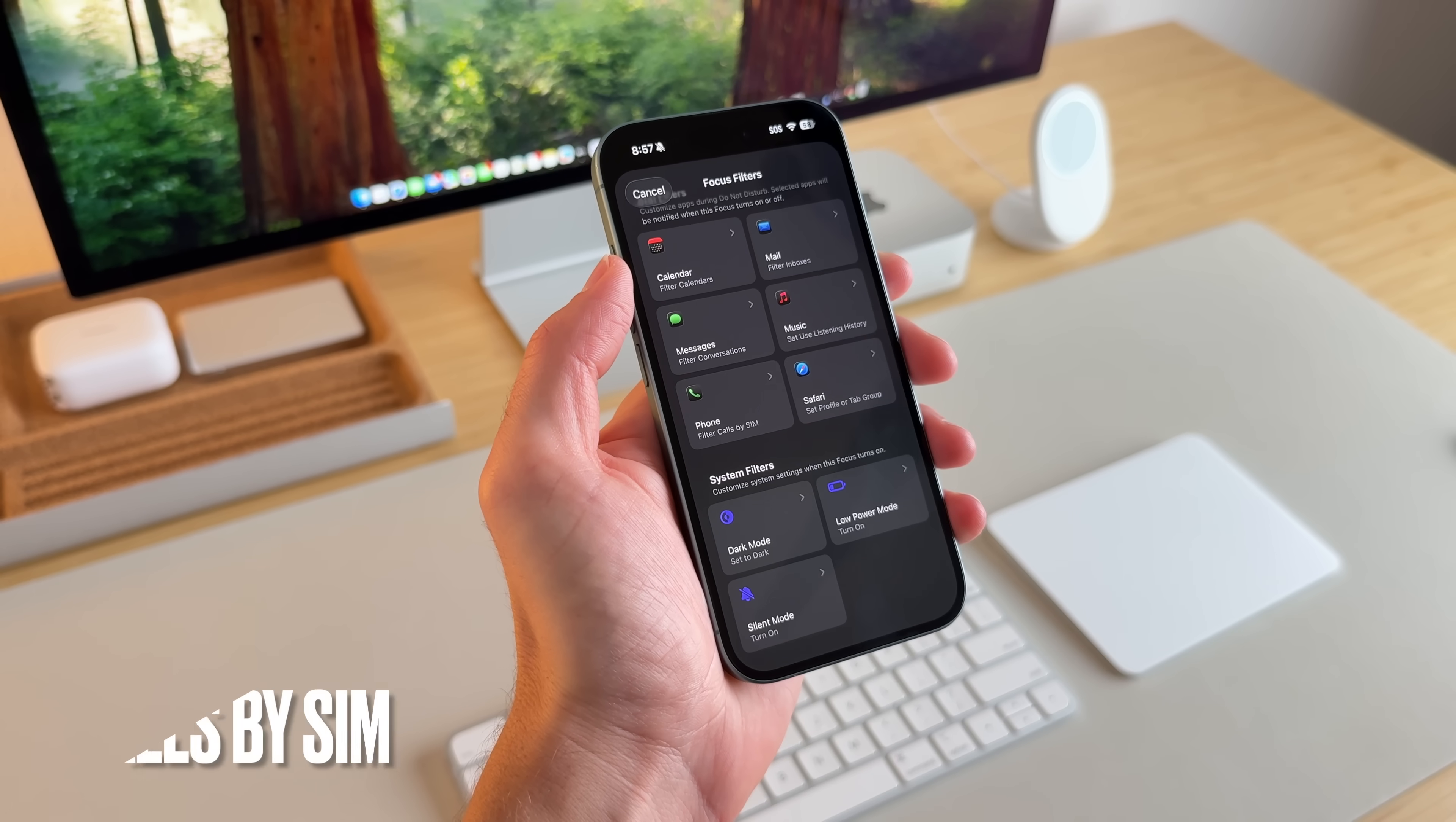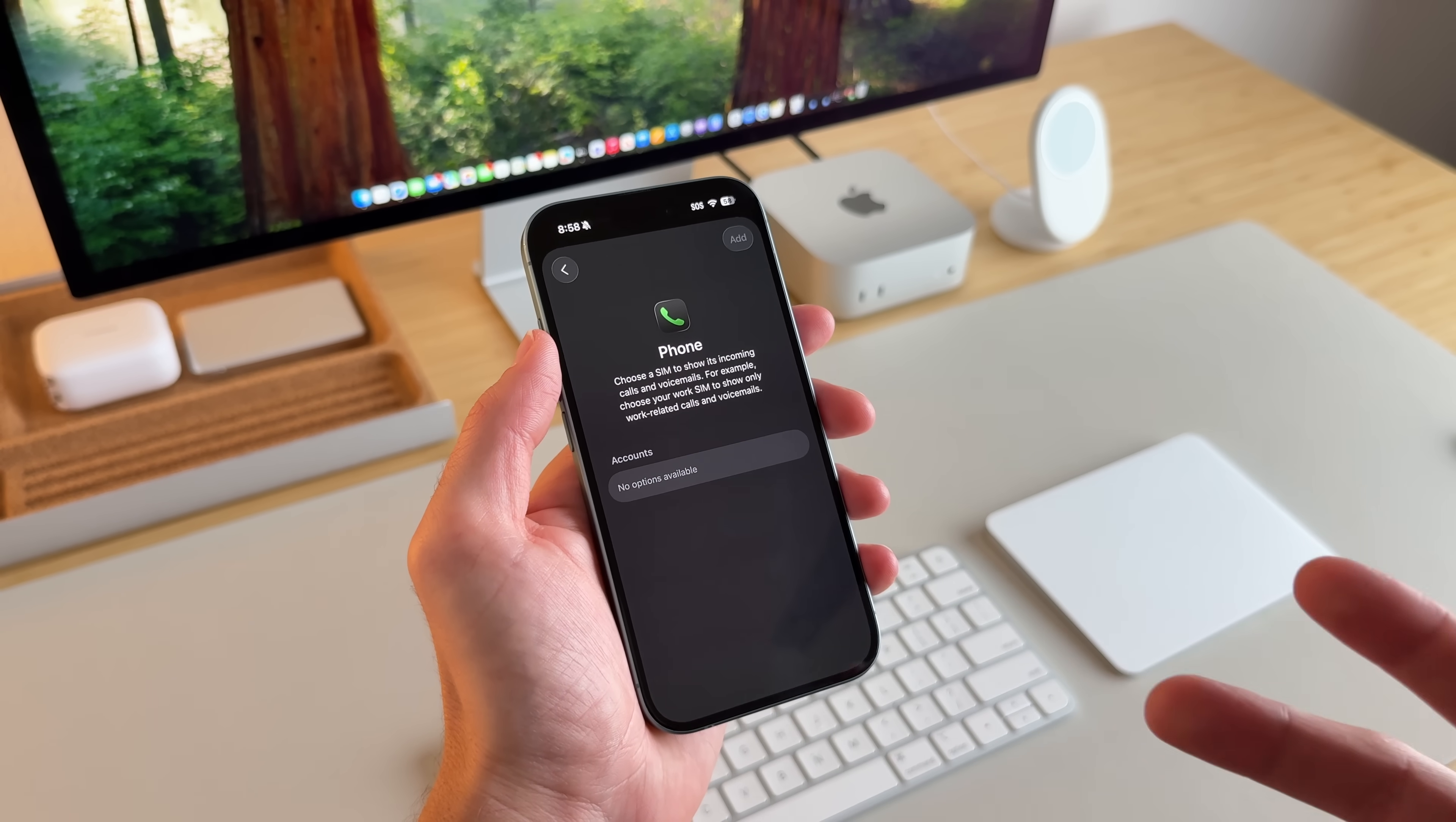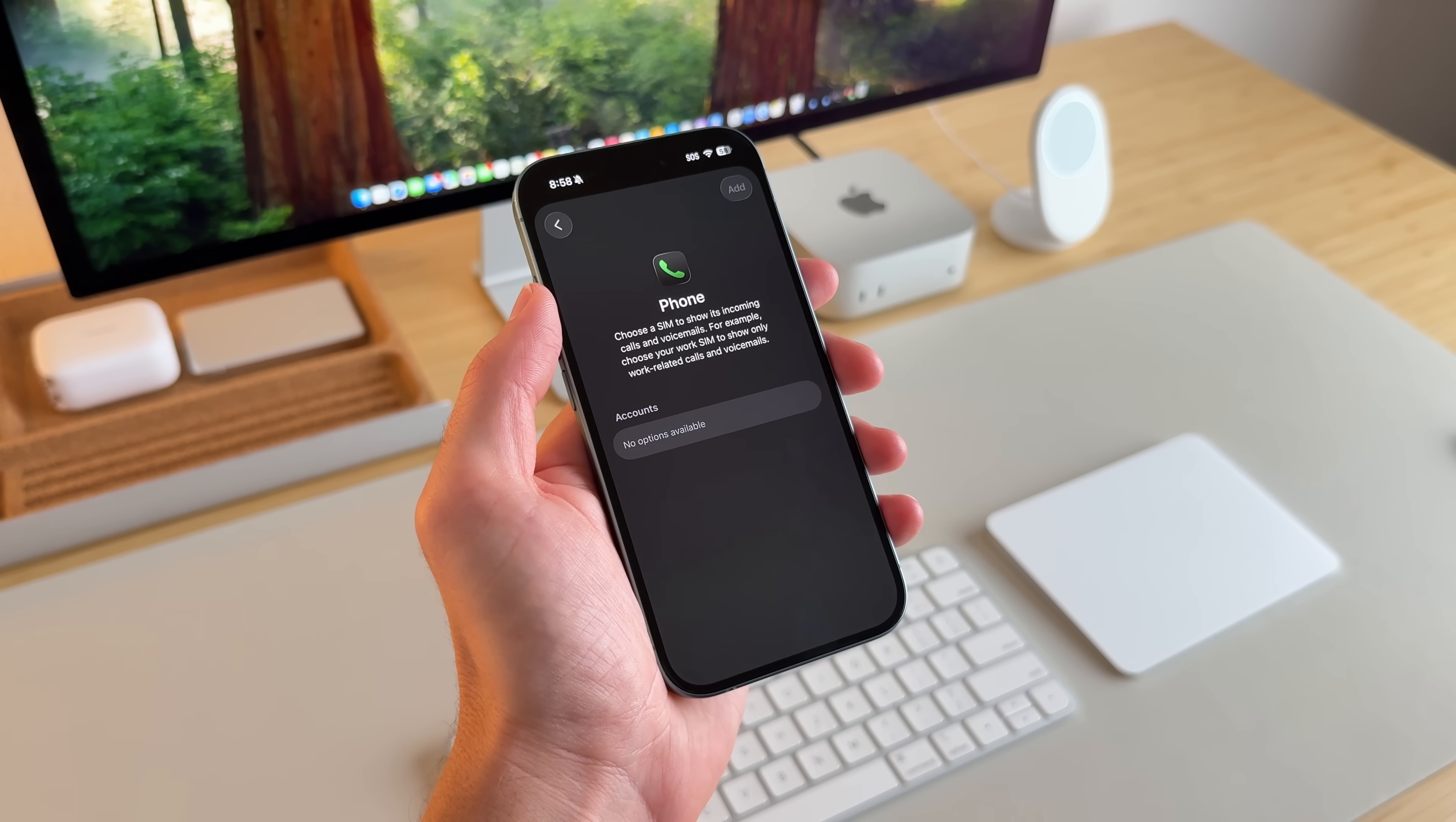Whenever you're using a focus mode, if you have multiple sims, you can actually filter out the specific sim that you want to not be reached by. So I don't actually have a sim in this phone. But if I had multiple, I would be able to select which focus filter. Maybe I want to shut off getting calls or anything like that, which is pretty cool.